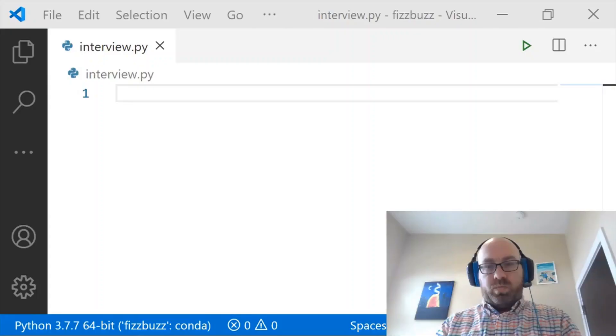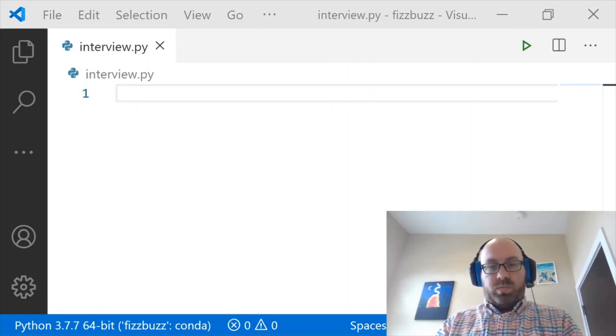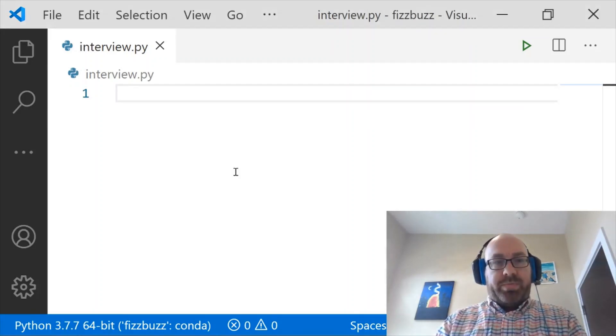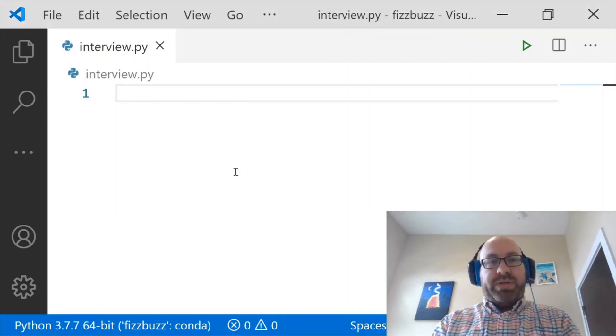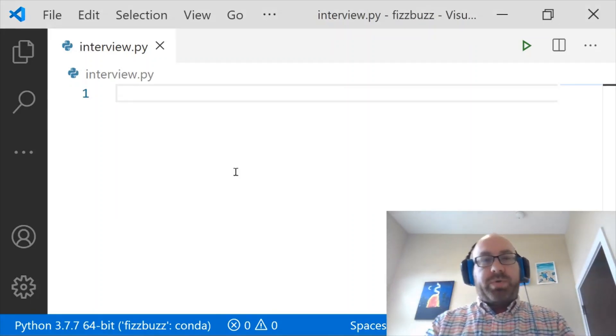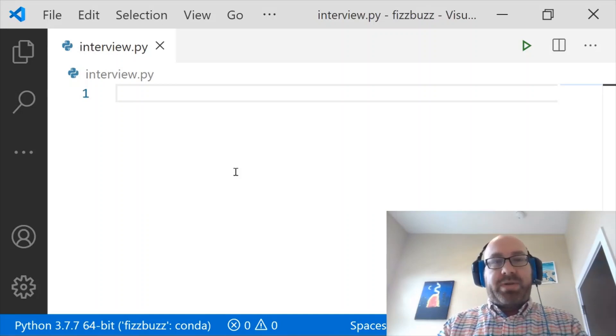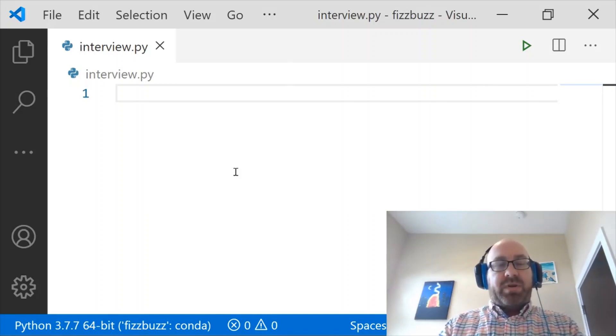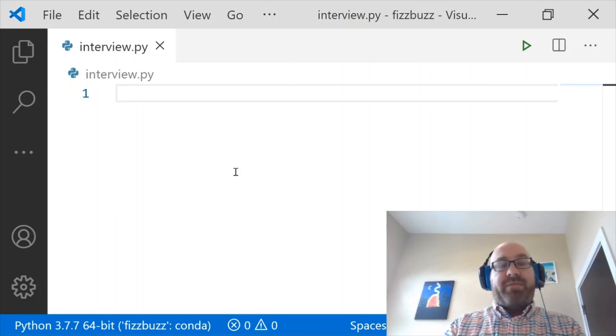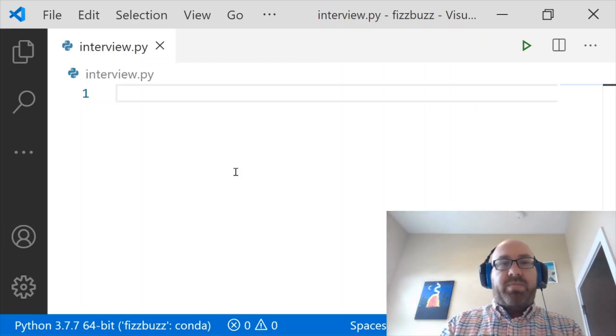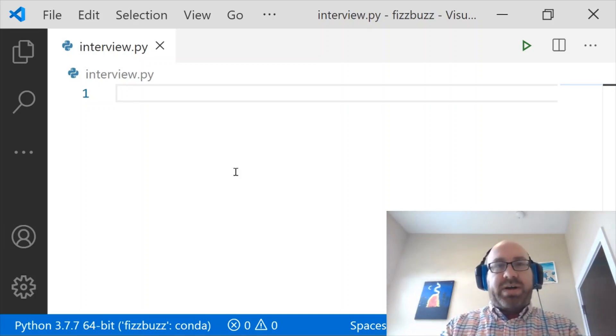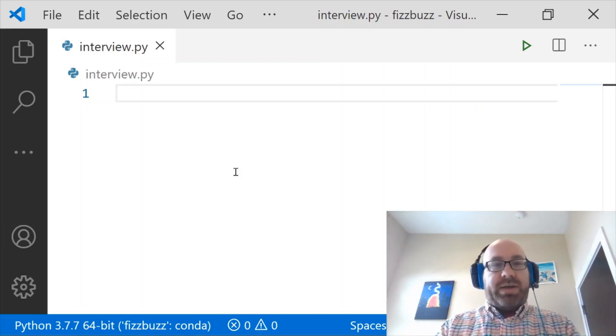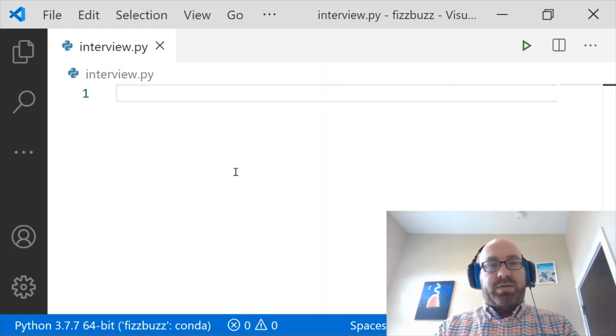Don't worry, take all the time that you need. Okay, so you want me to print every number 1 to 100, except if the number is divisible by 3, print Fizz. If the number is divisible by 5, print Buzz. If the number is divisible by 15, print FizzBuzz. So I think I can do that.